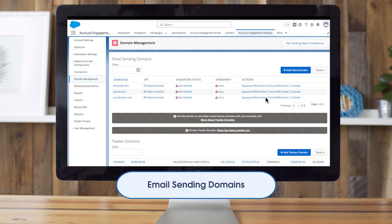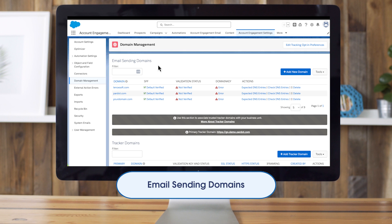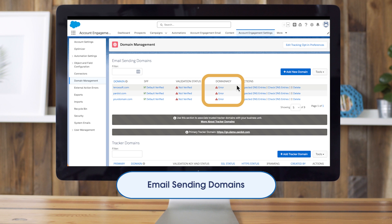Now let's look at your email sending domains. Before you can send emails, you must first verify ownership to Account Engagement for each domain you want to send from. We also strongly recommend setting up a domain key to prove your legitimacy to the recipient as well. This is one of the most common email authentication methods used. There are others, like DMARC, that you can also set up but they won't appear on this table.